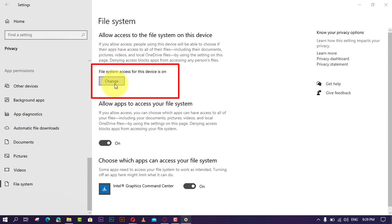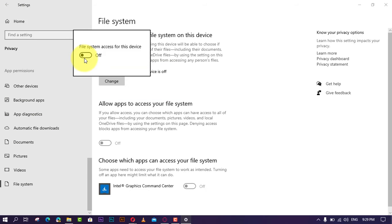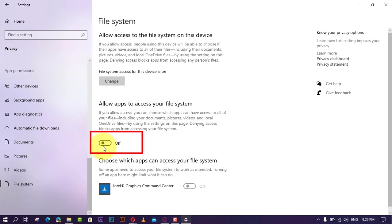If disabled, file system will be denied for all users. Next, turn on the 'Allow apps to access file system' toggle switch to allow apps file access, or turn it off to block all apps. If disabled, file system access will be denied only in your account.